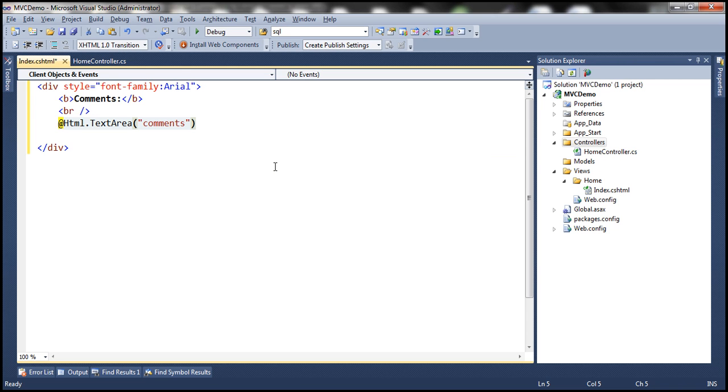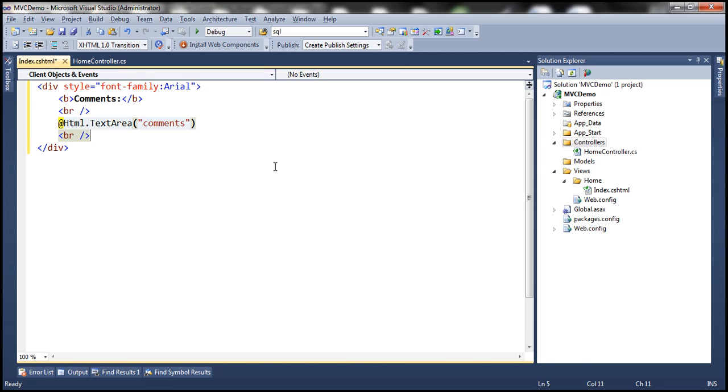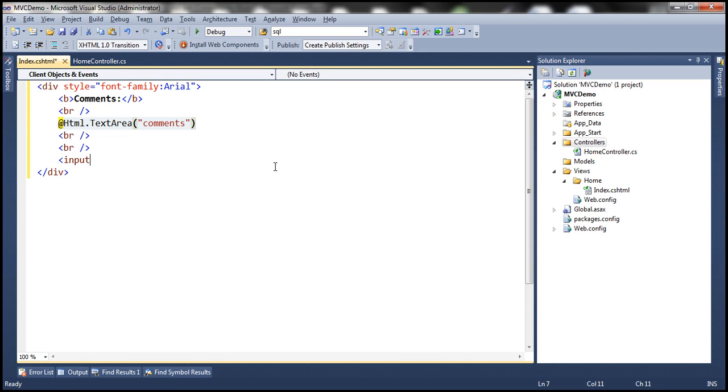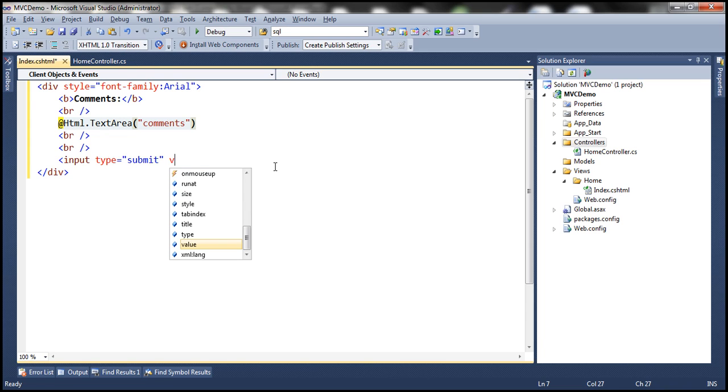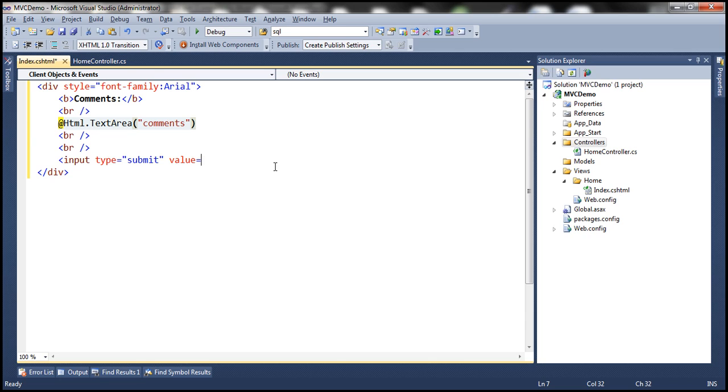And then we need a submit button. So let's use two breaks and then input type equals submit and value is also going to be submit.